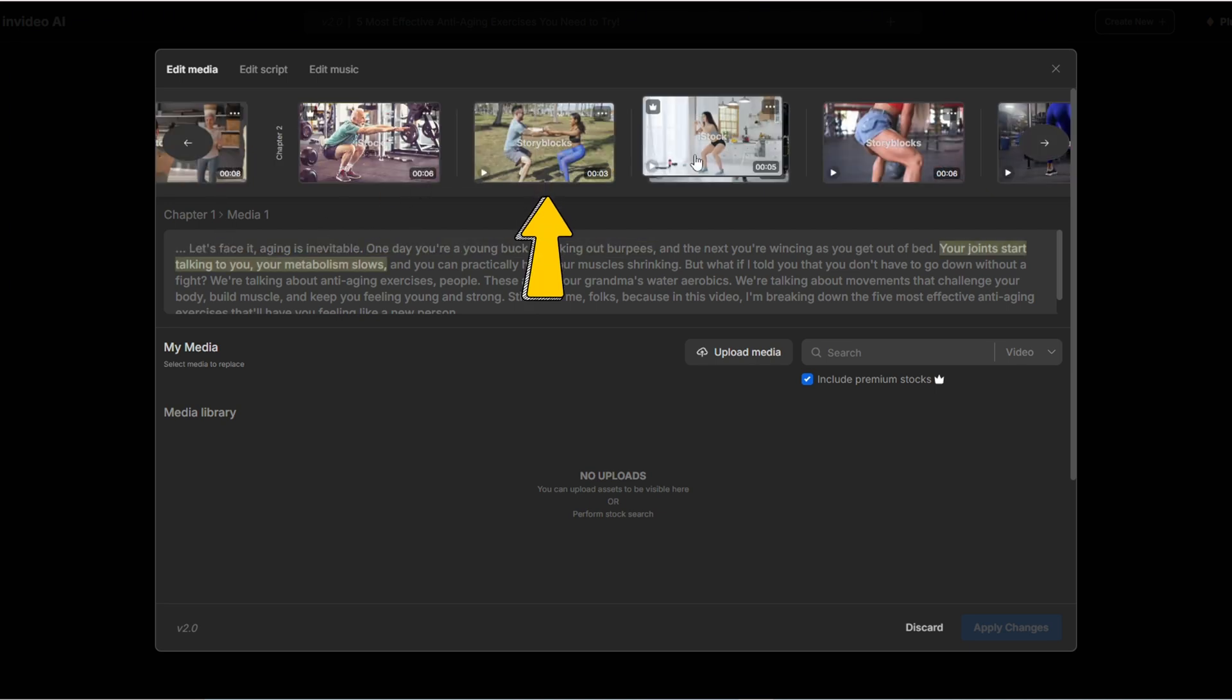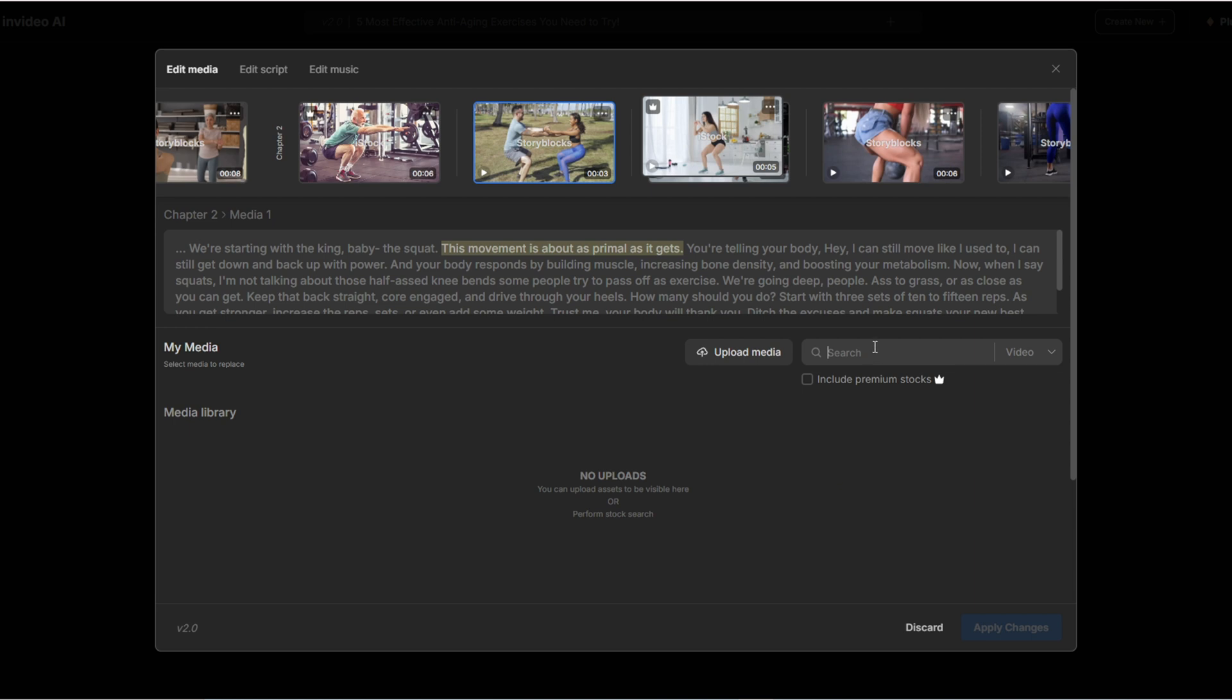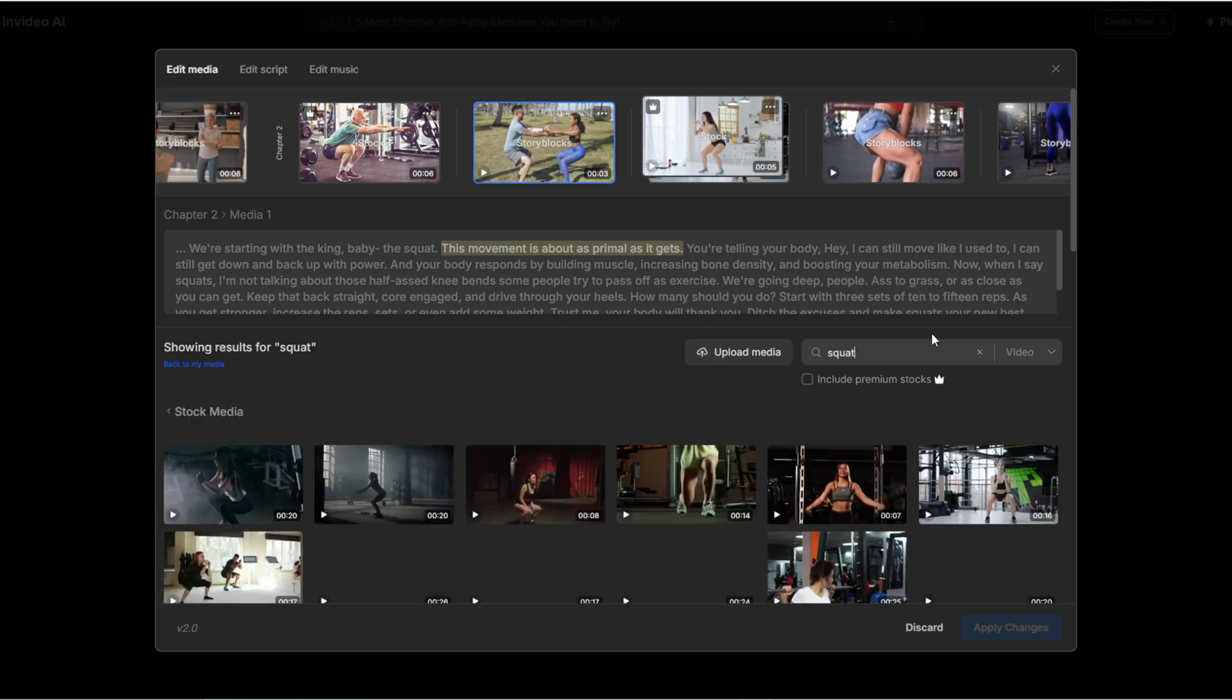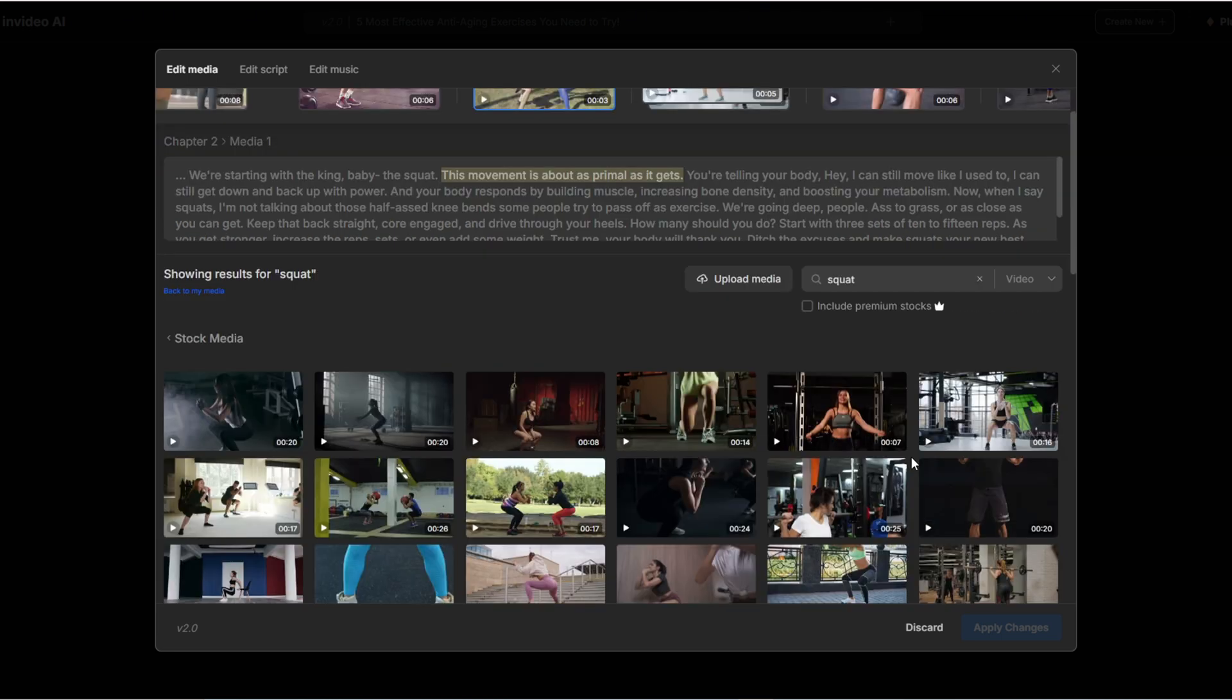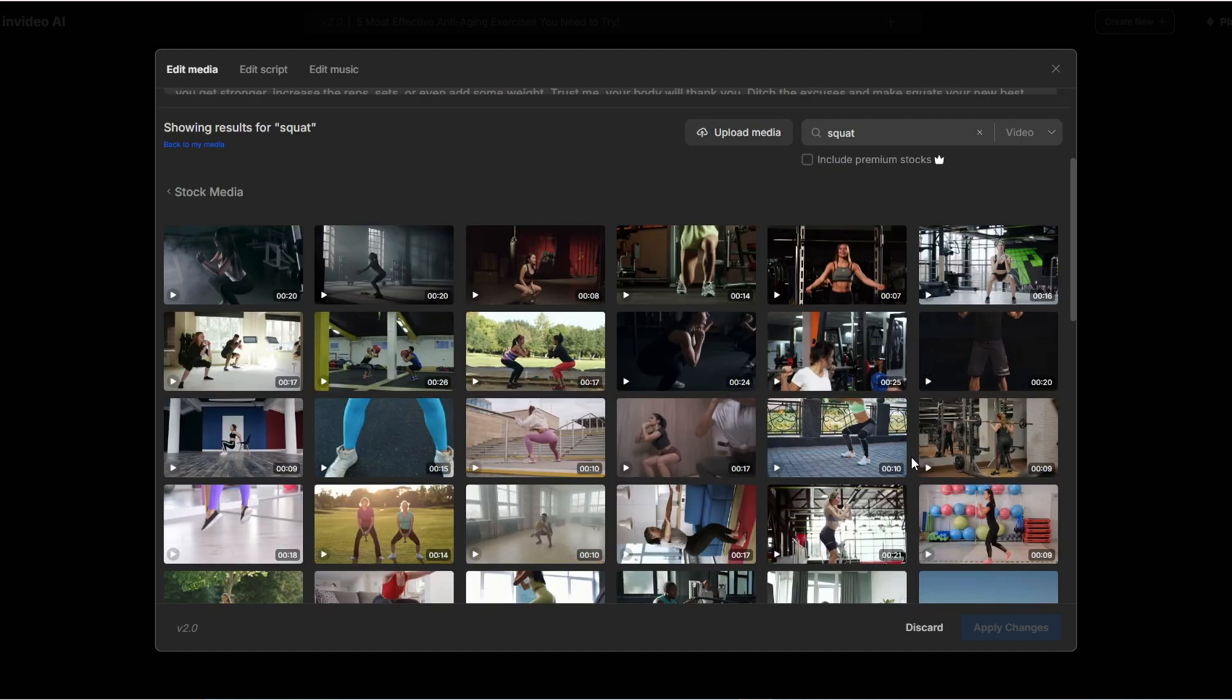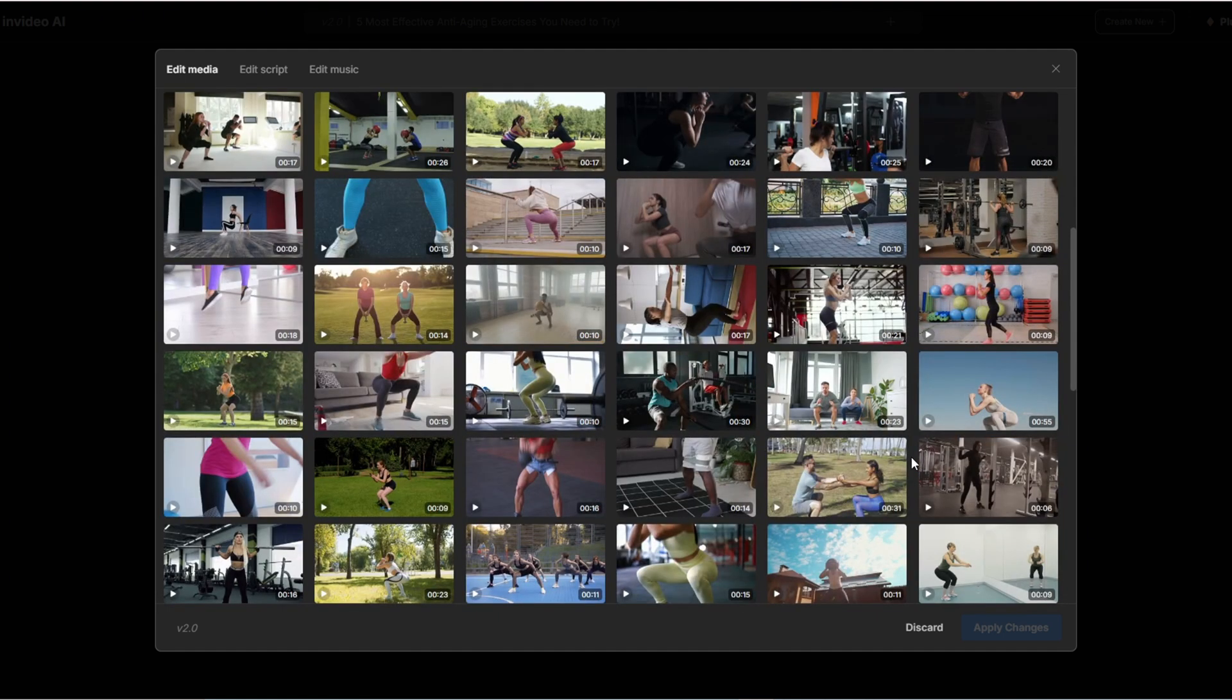And the cheapest paid plan limits you to just 80 clips per month. I'll type here to find another squat clip. Plenty of choices from Storyblocks stock footage. Simple, right? Your job is to check and reselect the footage.